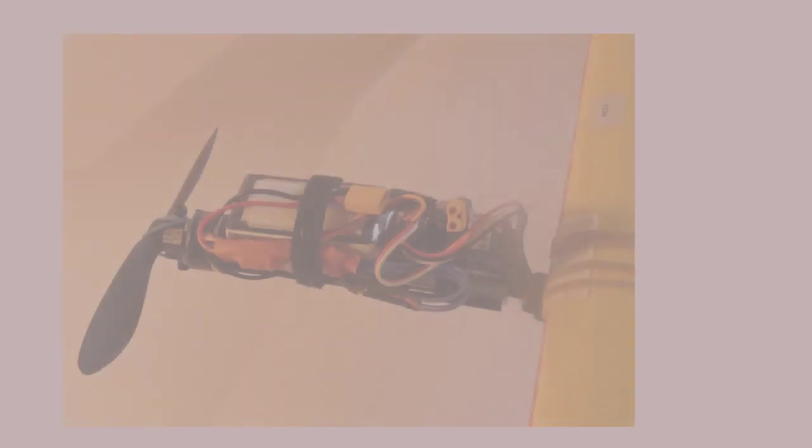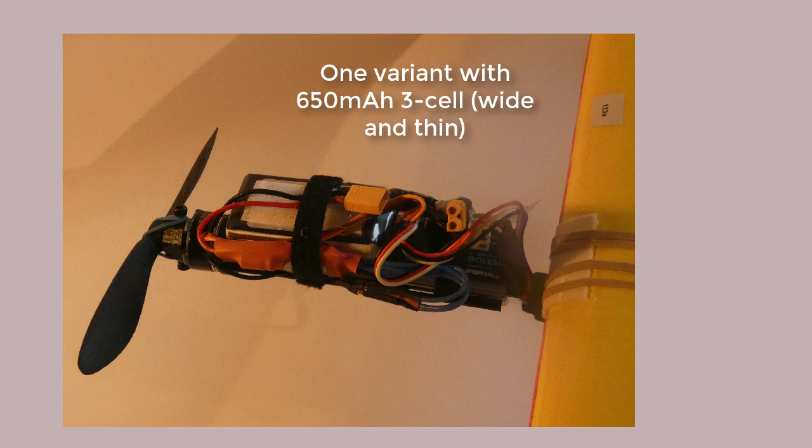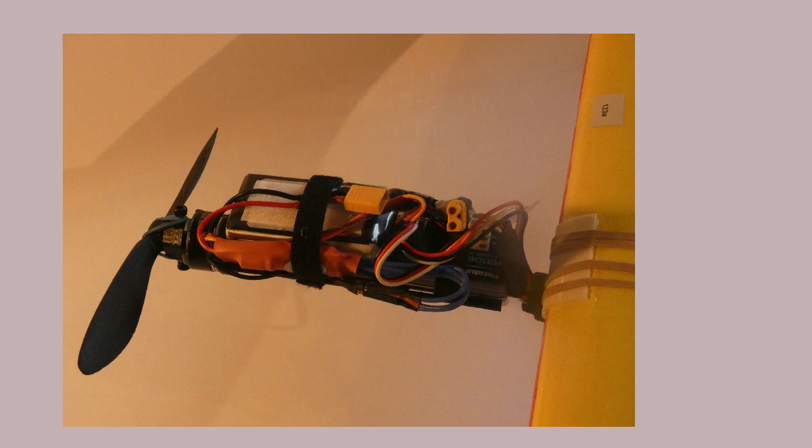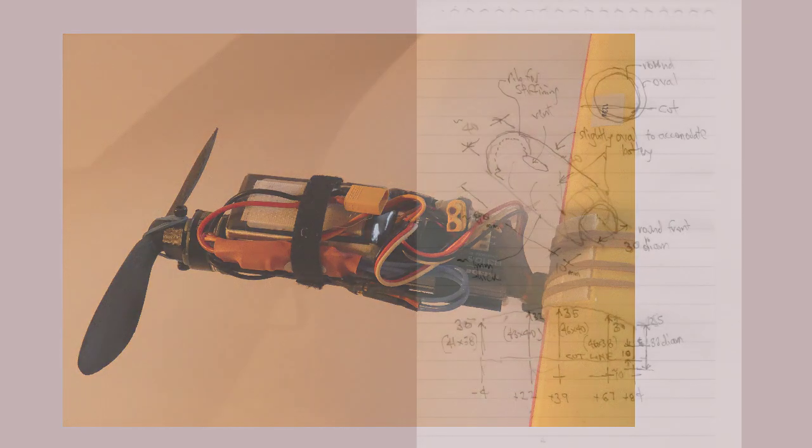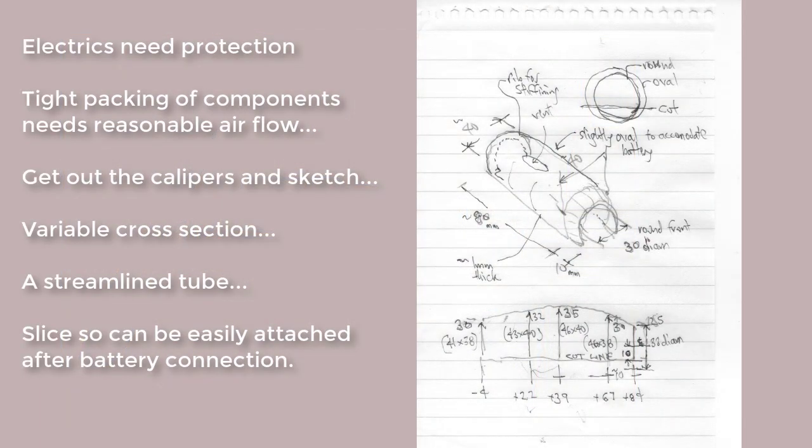But another alternative, in case that doesn't give me enough power, is a 650 mAh 3-cell. It's wider, not quite so tall, so maybe I need oval sections for that. So out come the calipers, and a sketch begins to take form.